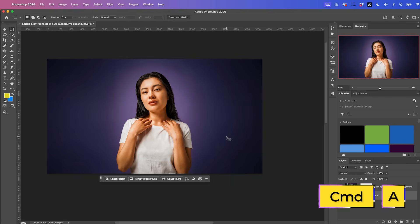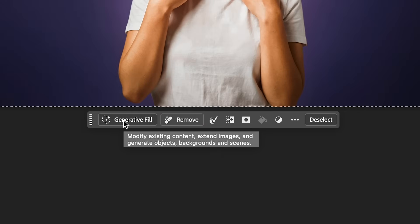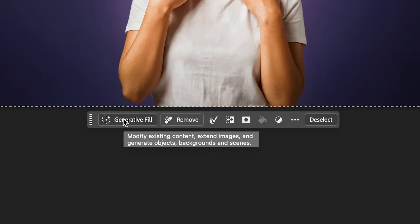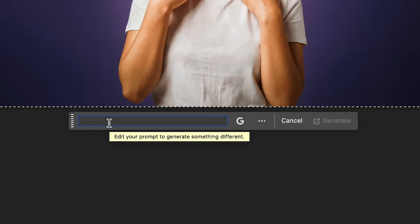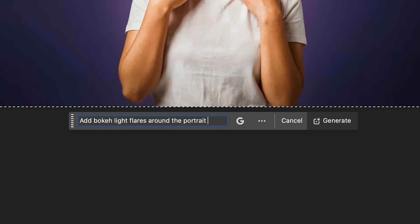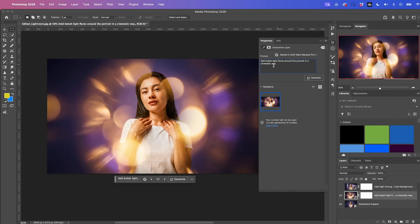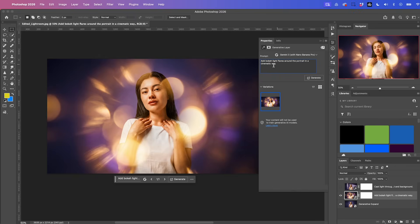So if you just want to turn off this layer and go back to the original, press command a or control a to select the full photo, and then we can go to generative fill again. And we can type in something like add bokeh flares around the portrait in a cinematic way. And this time I'll use Gemini 3 again and select generate. That's pretty creative and interesting.